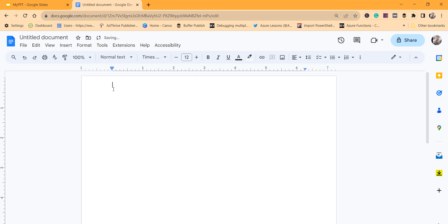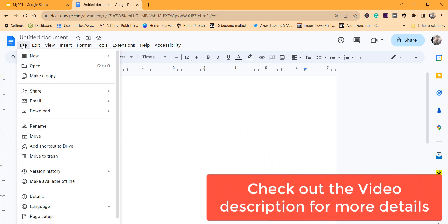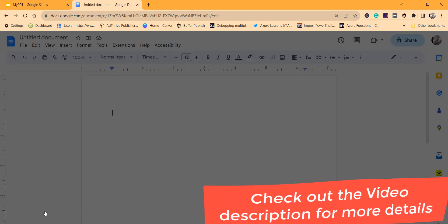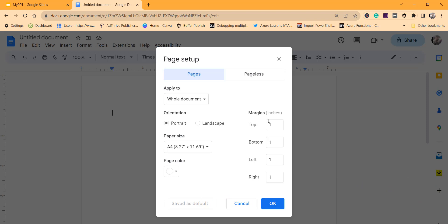The other approach — let me undo this first. The second approach is using the page setup option. Click on File and then the Page Setup option.